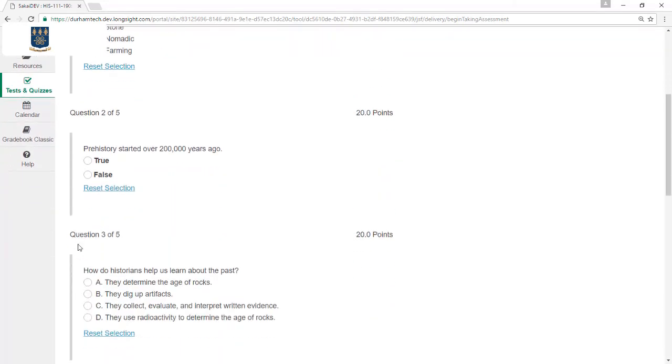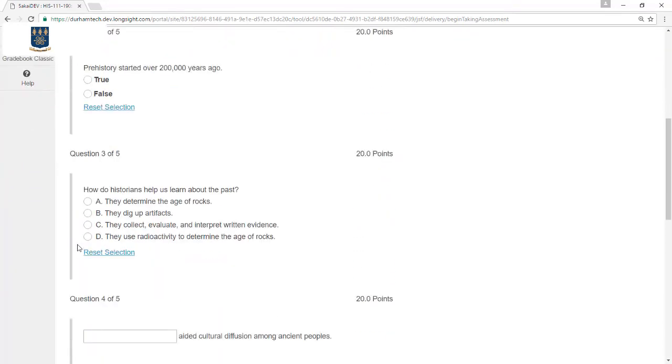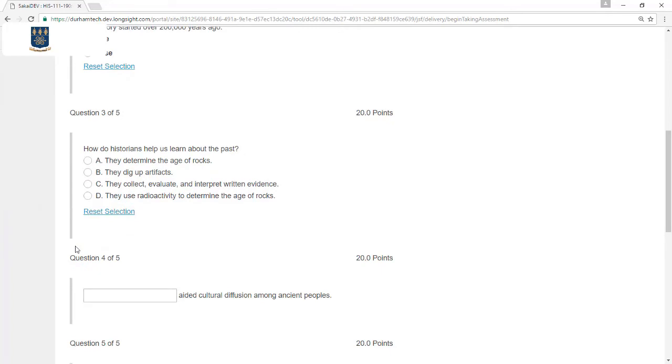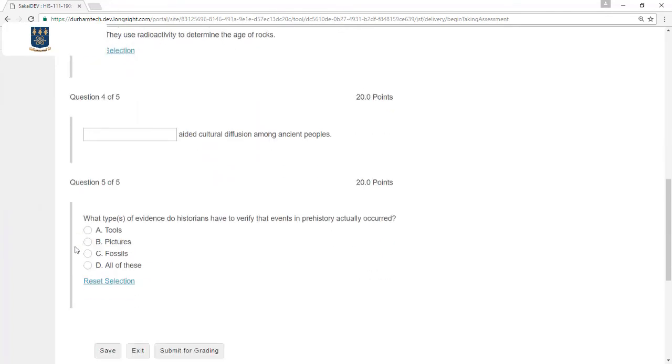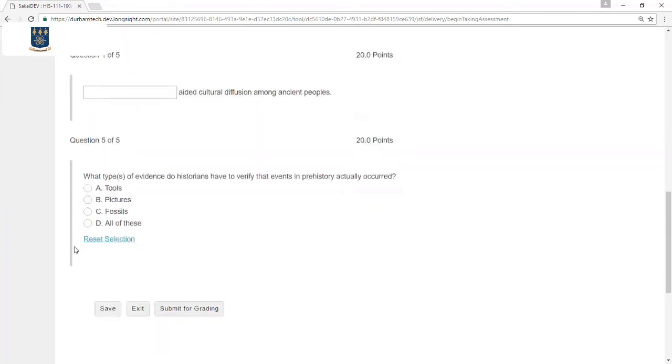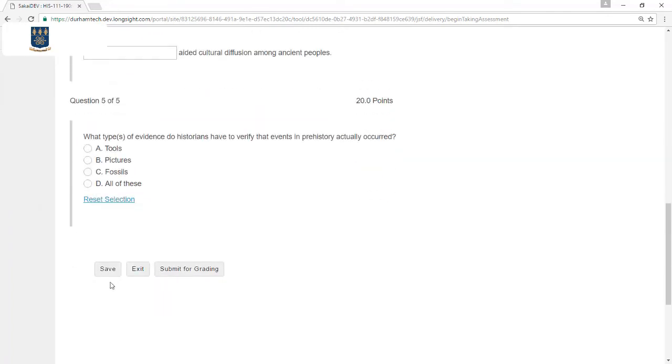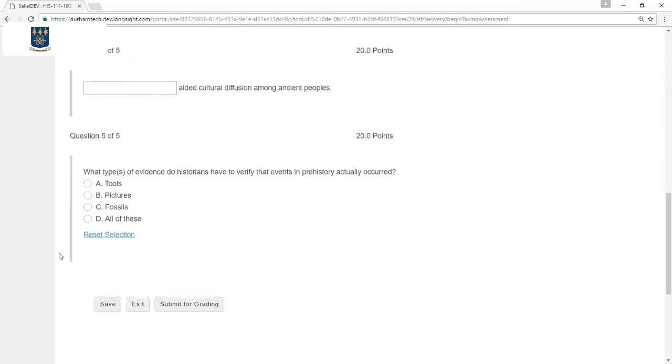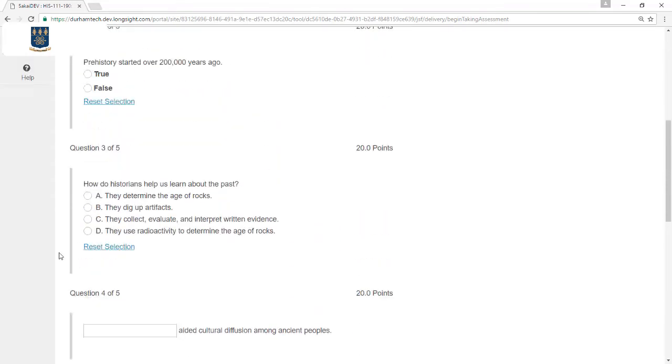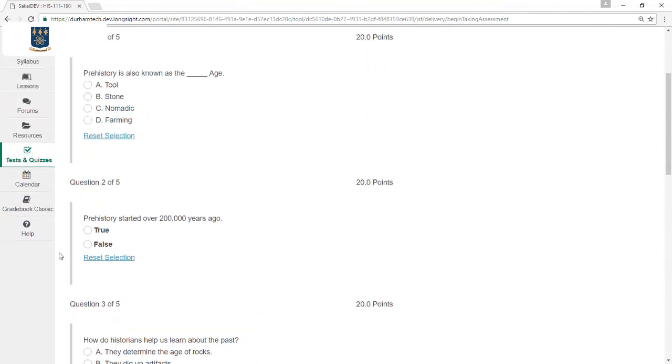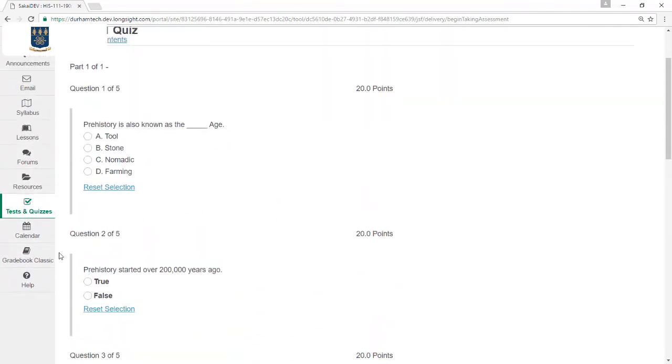It's very important on tests like this for you to scroll down to the bottom periodically and click Save to save your work. Because there are no Next buttons after each question, my answers are not being saved as I go, so I have to scroll down periodically and save it myself.